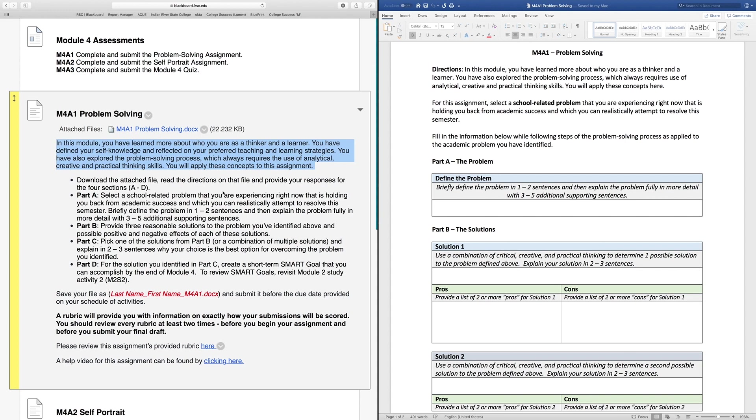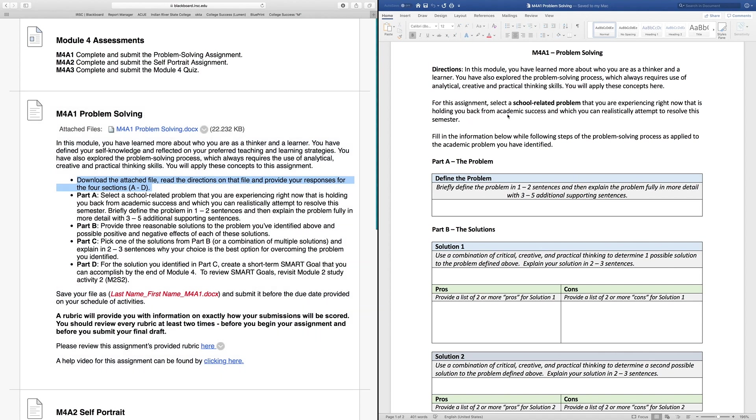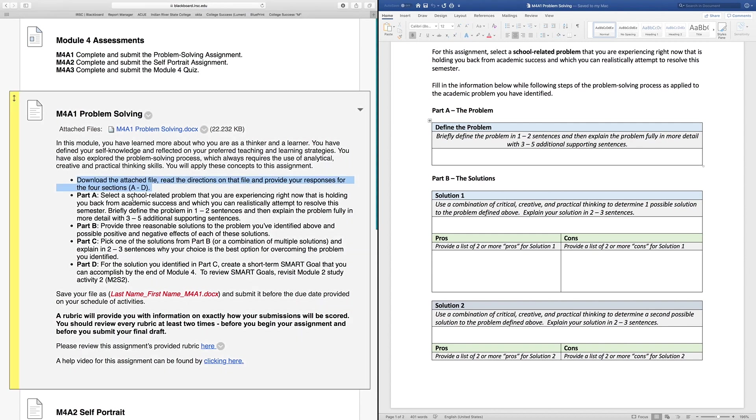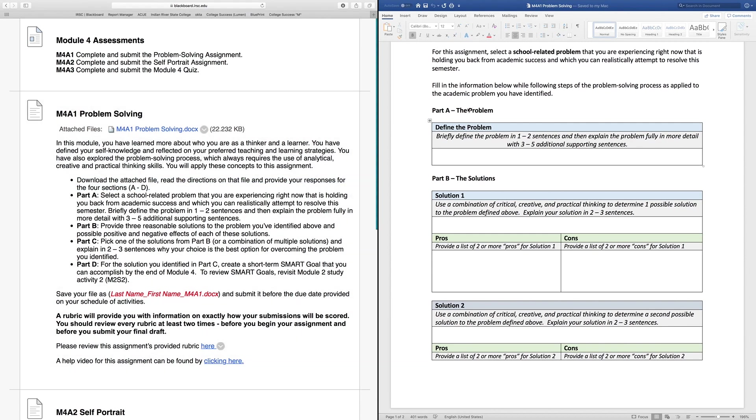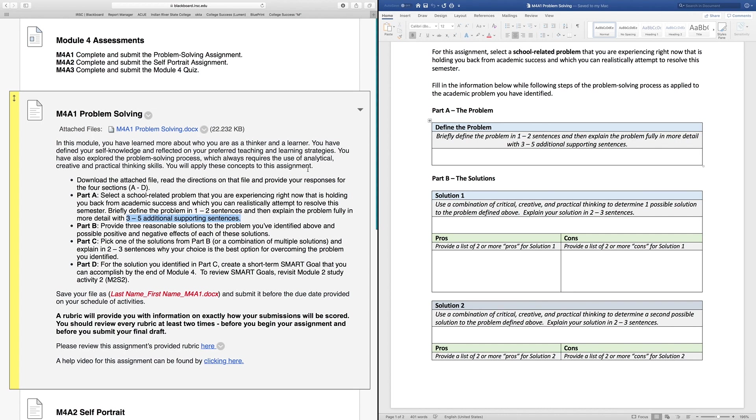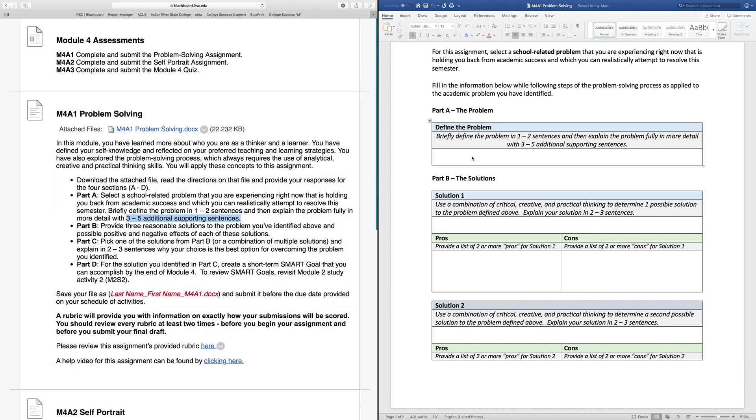Step one: download the attached file, read the directions on that file, and provide your responses for the four sections A through D. When you click this Word document, it will populate similarly to the right hand side of the screen here. Let's match up Part A on the left hand side of the assignment to Part A on your answer sheet. Here's where you're going to define your problem. This has to be a school-related problem.